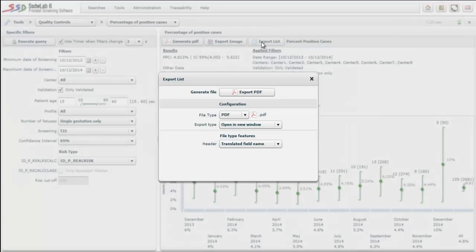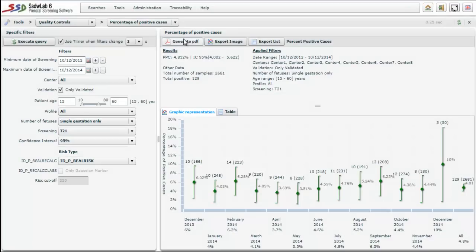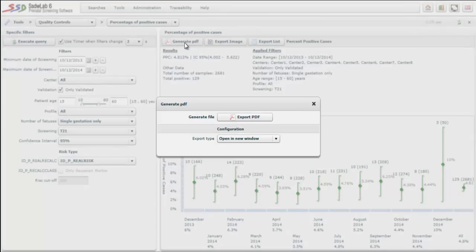We can export the data in different formats such as Excel, text, or others. The report presented on screen is what will appear in the printed version.